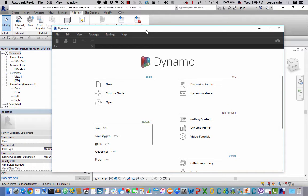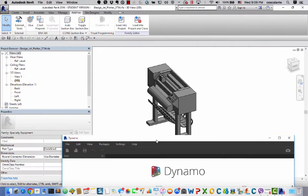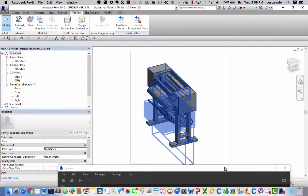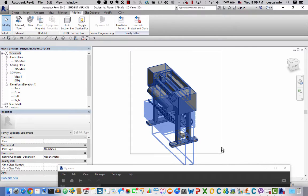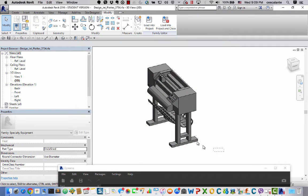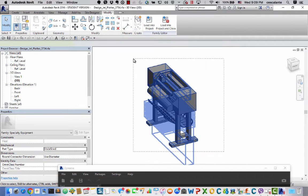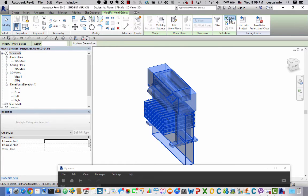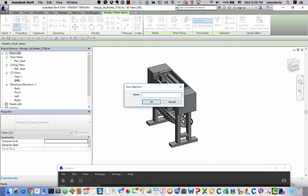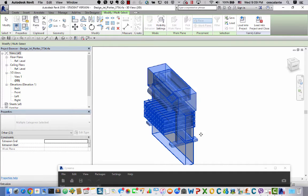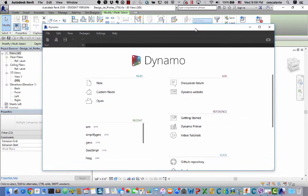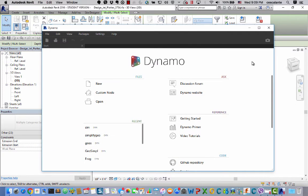And before I get started with Dynamo script I'm going to make sure I make a selection of all the geometrical forms that I have on my current screen. And I'm going to call this All Geometry. And the reason I'm doing this is that I'm going to come back and clean my family when I'm done using this selection.